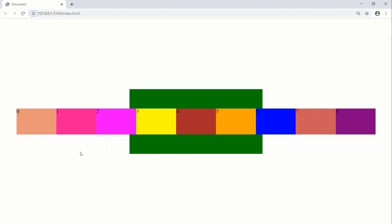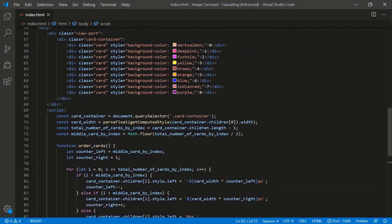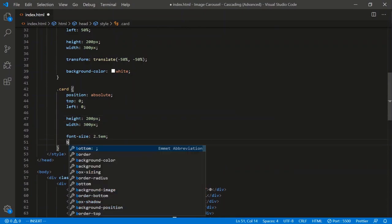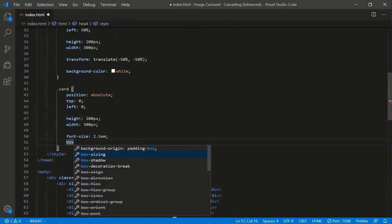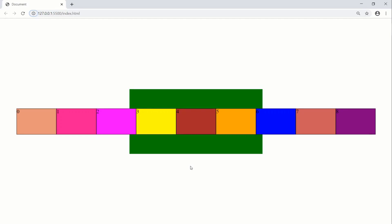Let's add some borders to pop them out visually. On the card, we'll do box-sizing and a border of 2px solid black. Now we have our deck of cards fanned out in the middle. Next, let's code the next and previous card functionality.